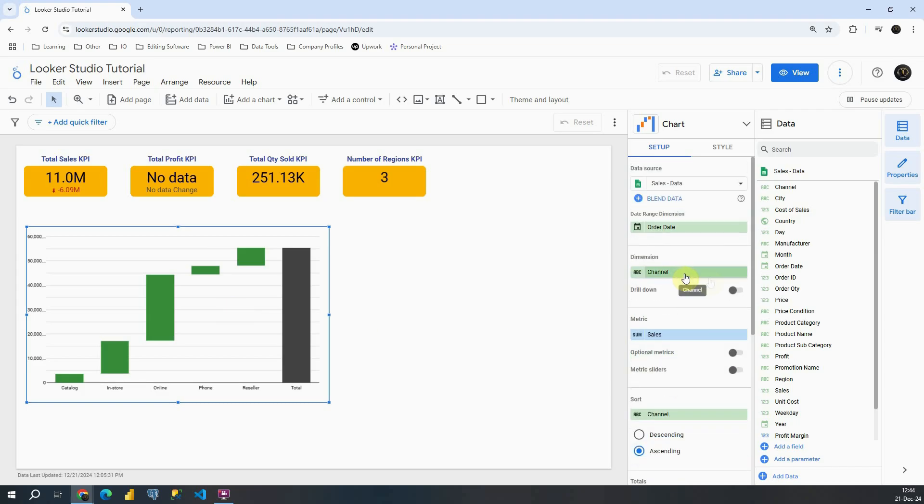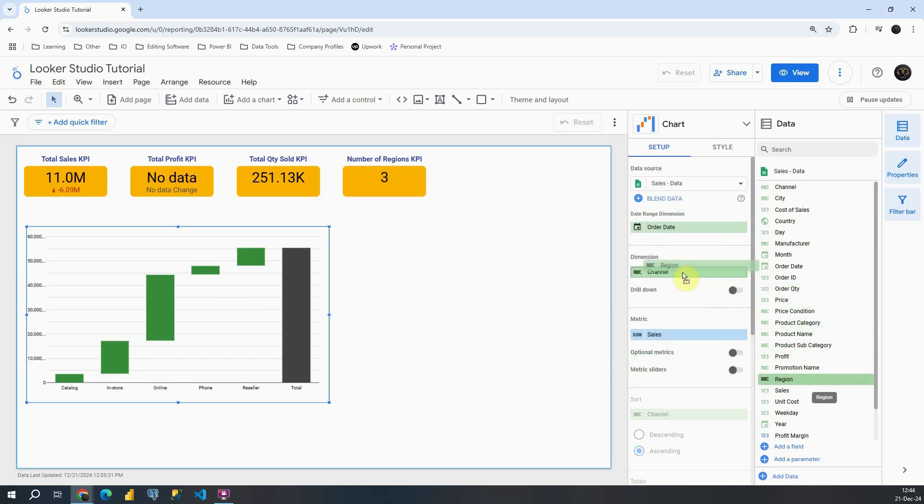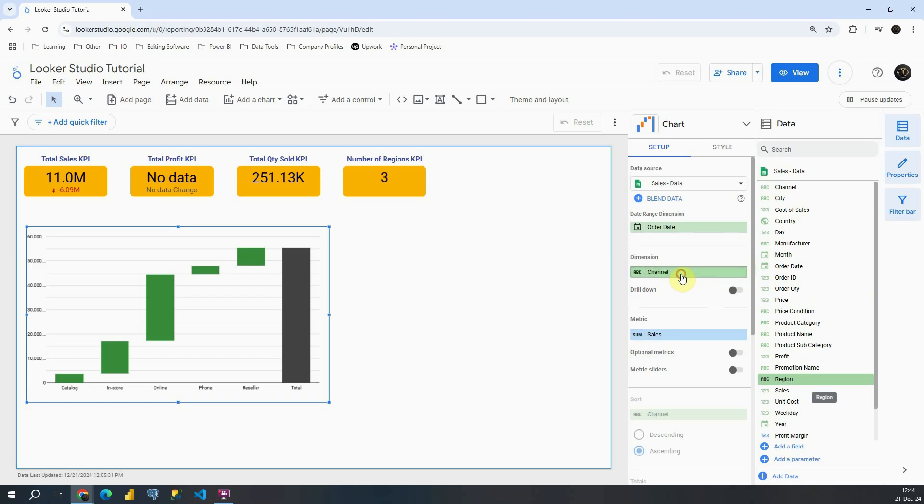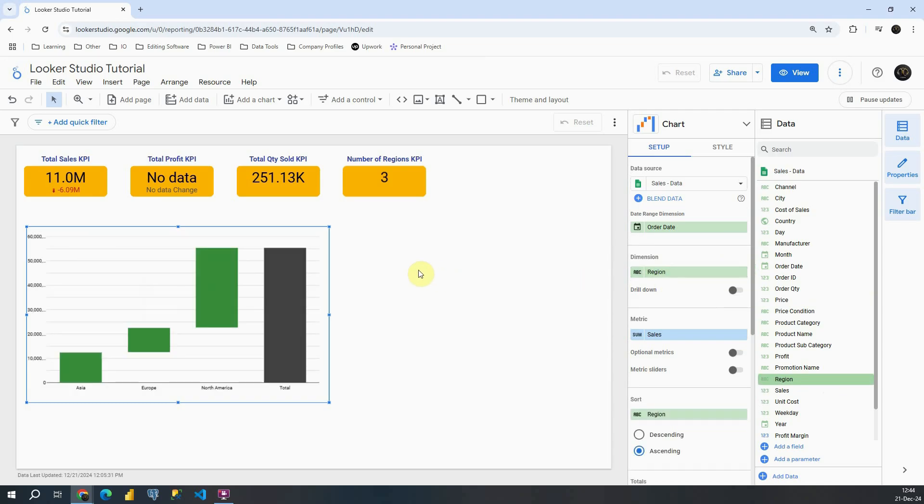Instead of channel we can provide for example region. So again we can compare sales for each region. Basically comparing to our total. And this is very useful information in some situations.